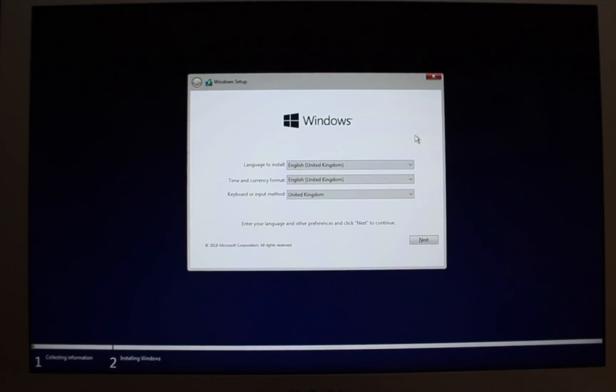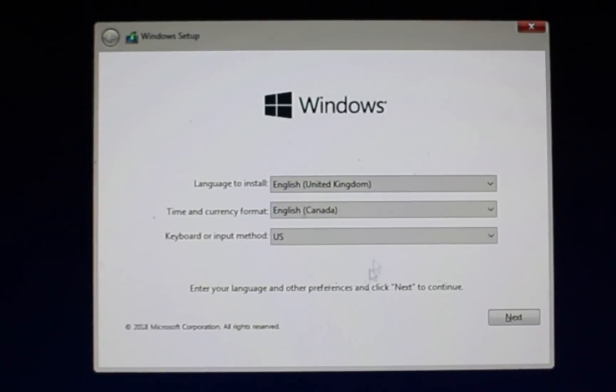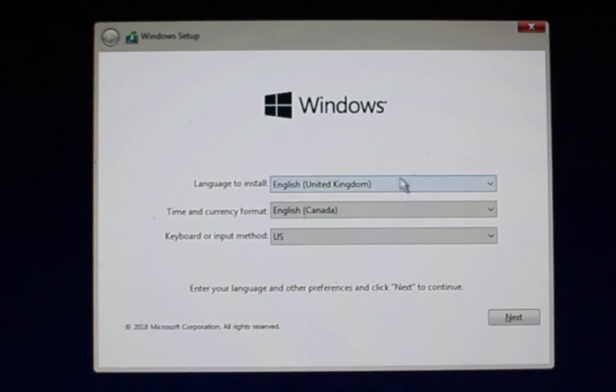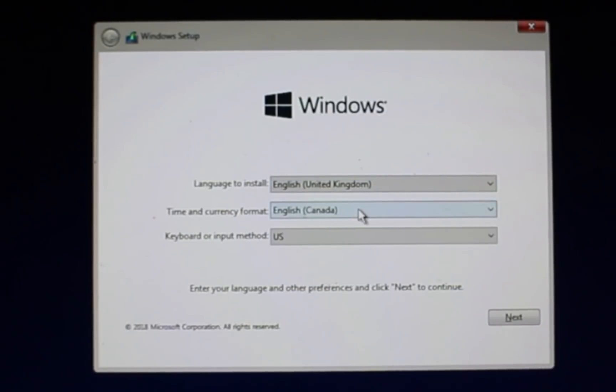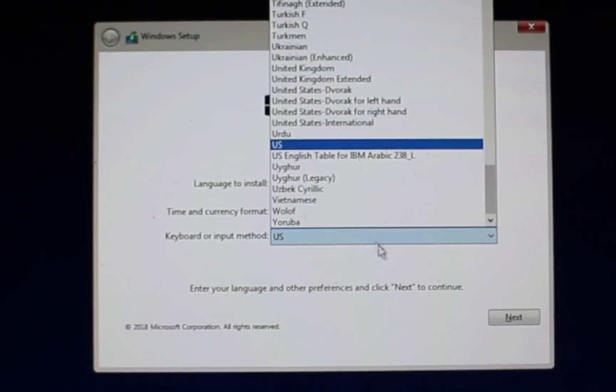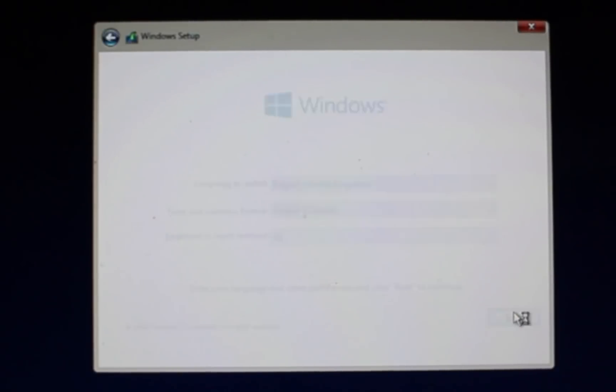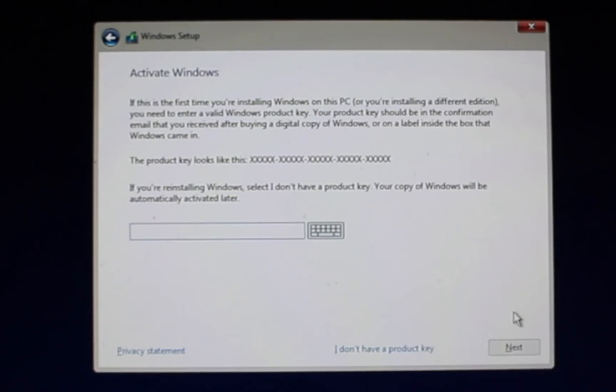So now we're able to select our installation configurations. So you can choose what language you like. Great. So here we can choose our different options. In this case, we've got international English, UK English. We're in Canada, so we're choosing the Canadian options here, and keyboard input method being the US method. So we'll hit next.